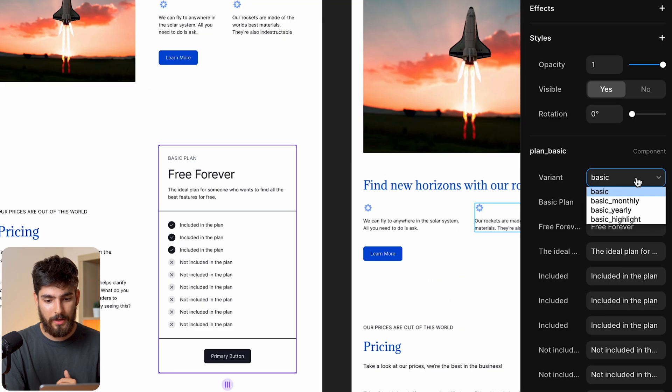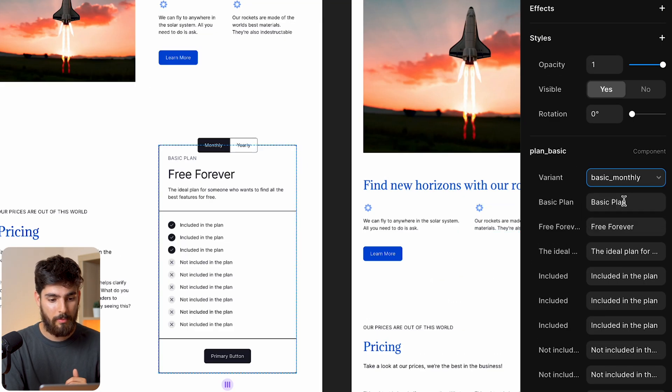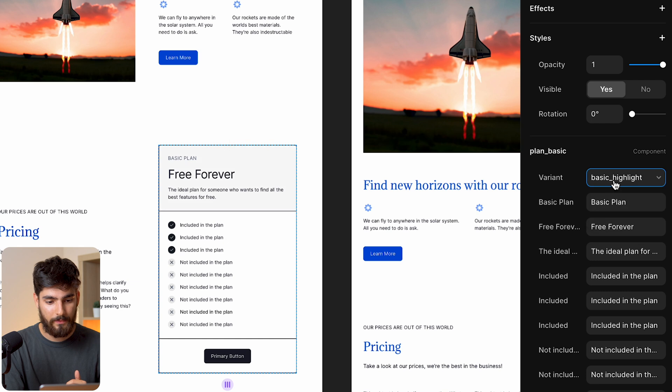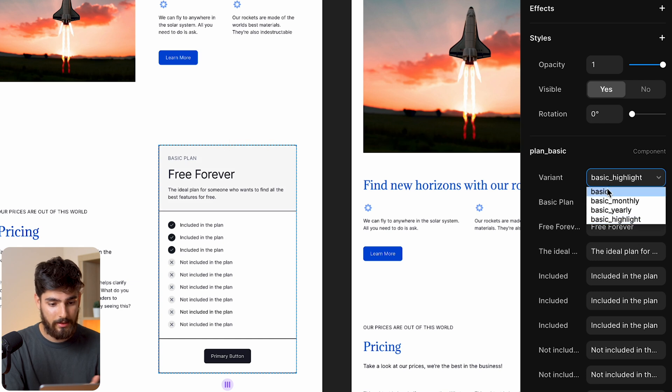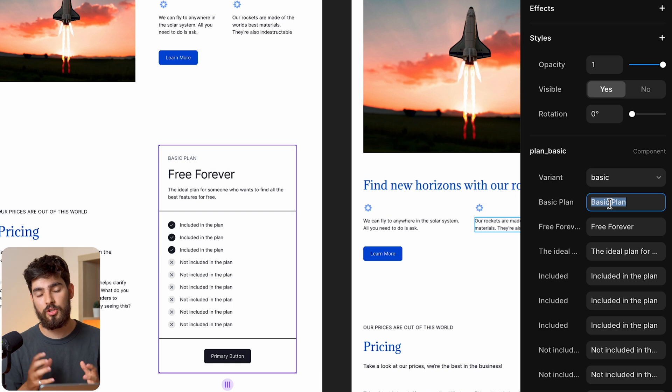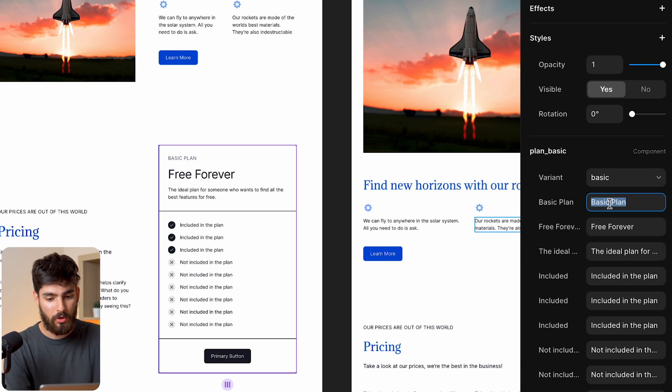The way that we can edit this pricing card here is going to be in a couple different ways. We could either choose from the basic monthly, the yearly, we can choose to highlight it alone or we could just have the basic plan. Here's where we can change in the content that we want.